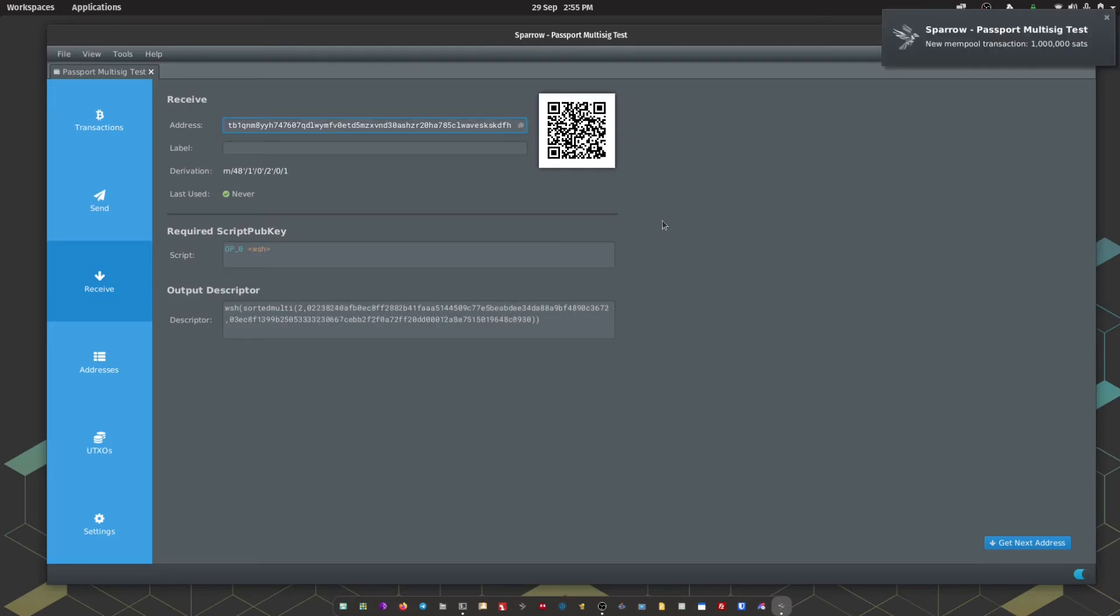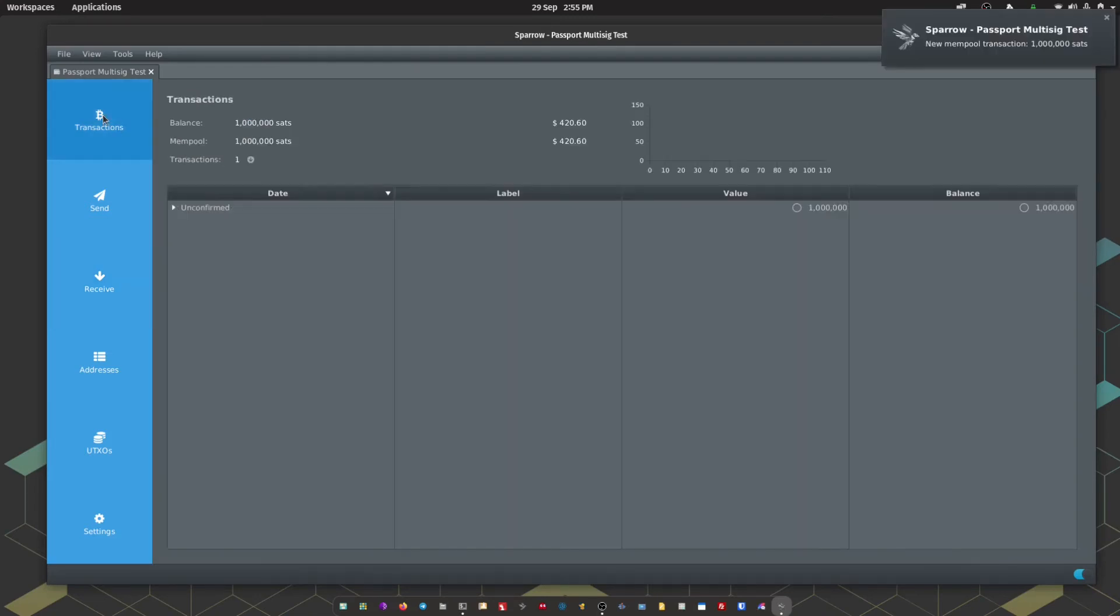And within a couple of seconds we should see the transaction show up within Sparrow. There we go. We head up to the Transactions tab. We can see our unconfirmed transaction for 1 million sats. Just waiting for a confirmation on the blockchain.